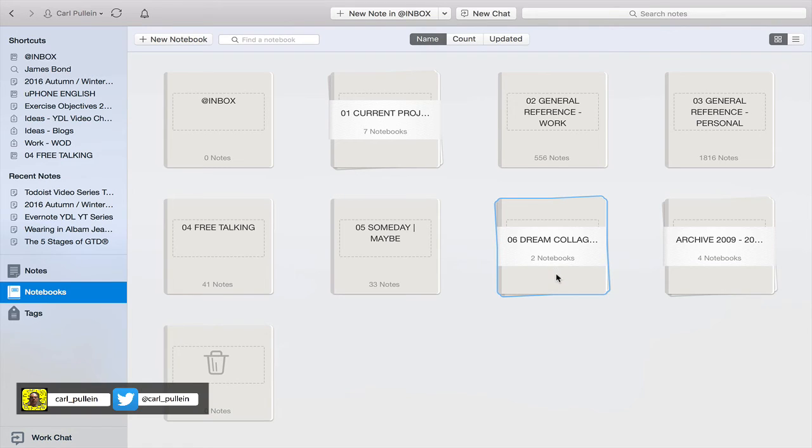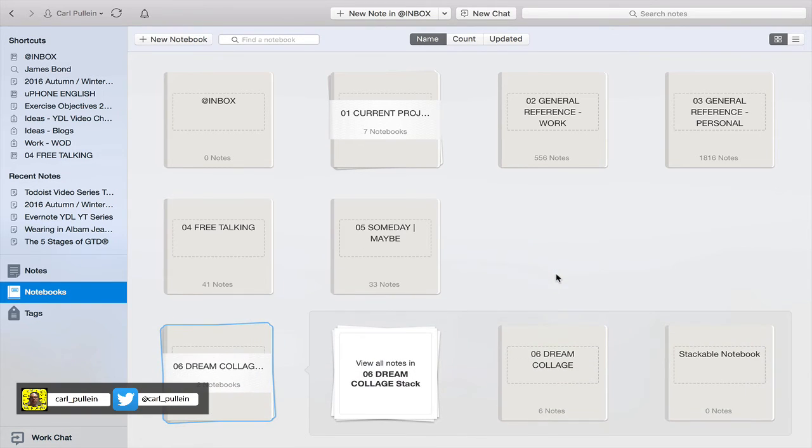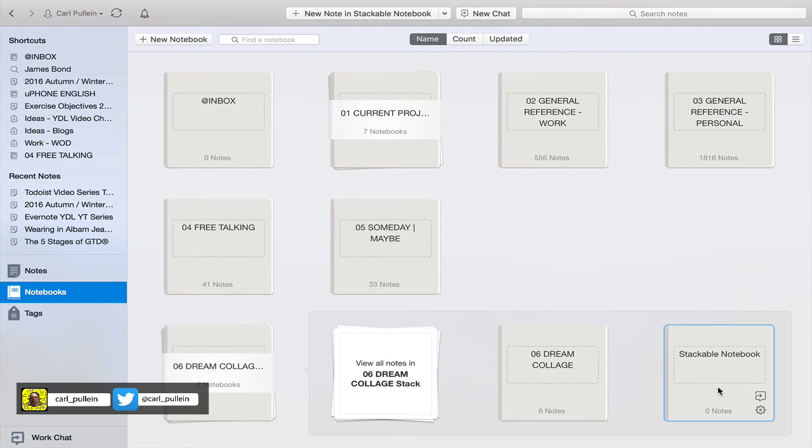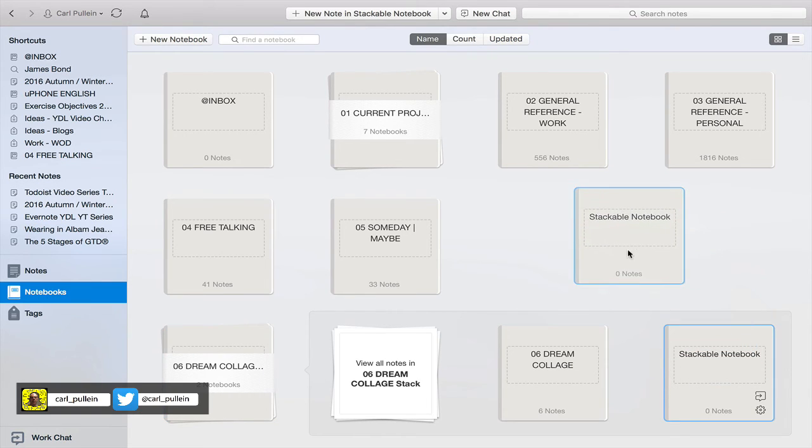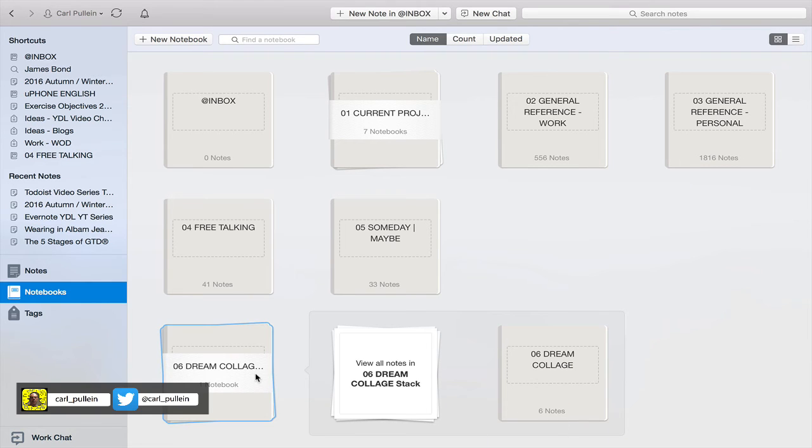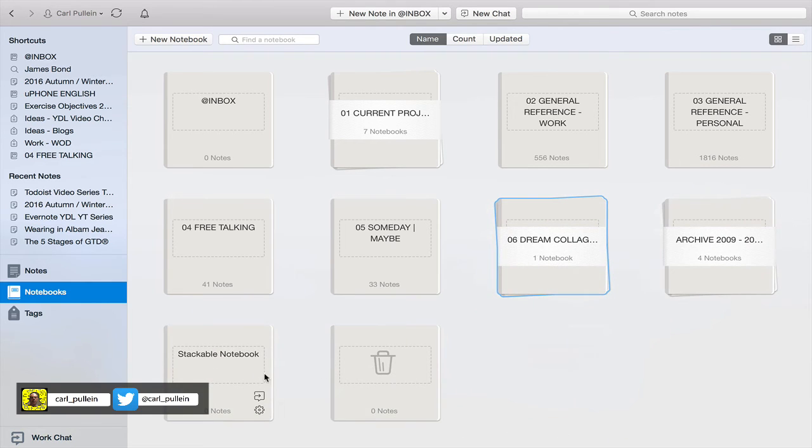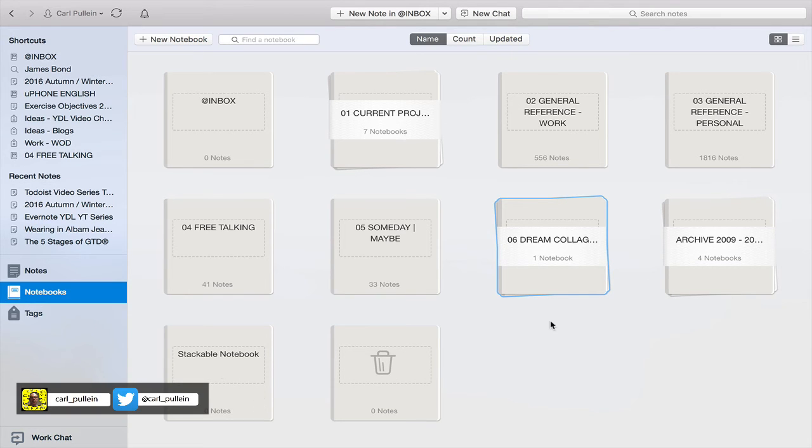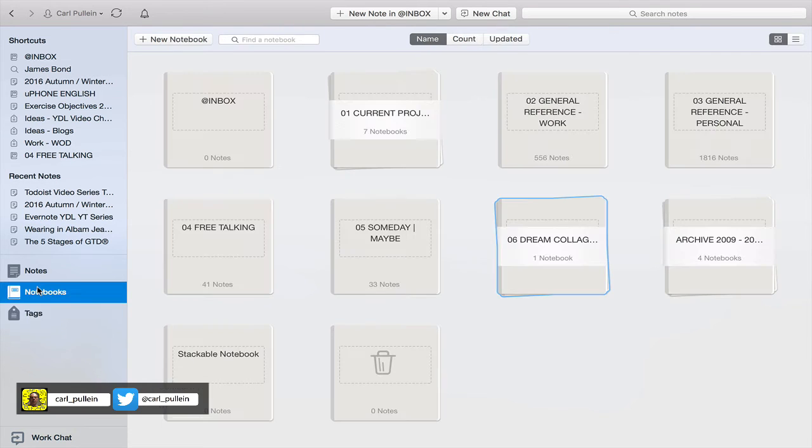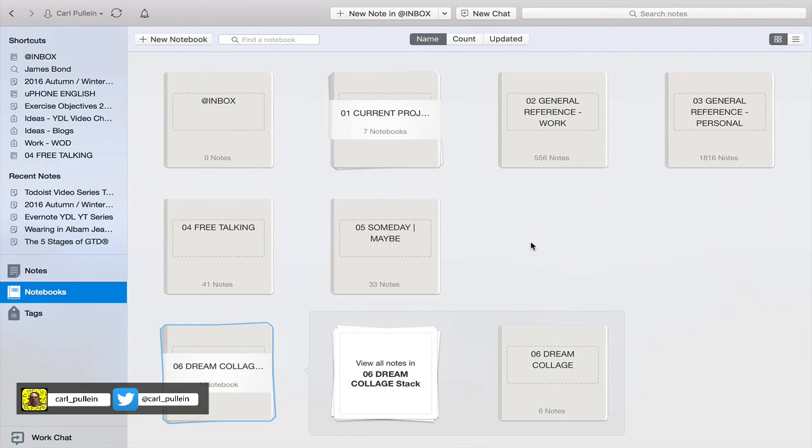If I drop on there, now you'll notice that dream collage now has two notebooks in there. Now I can drag that out like that and it comes out, and that will go back to not being stacked. Actually, if I come out of that and go into tags for a moment and then go back into notebooks.